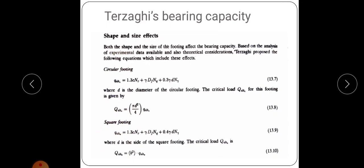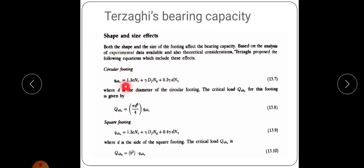For square footing, the equation is: Q_u = 1.3·C·Nc + γ·DF·Nq + 0.4·γ·B·Nγ. Here the coefficient is 0.4 (compared to 0.3 for circular and 0.5 for strip footing), while the first term retains 1.3 for both circular and square footings. Memorize all three equations.